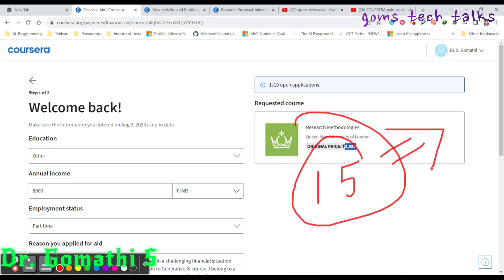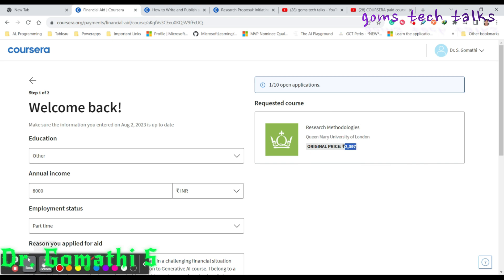You can start working on it. But before getting this financial aid, don't start, you can start with a free trial, but don't pay something and enroll. Wait for the trial.